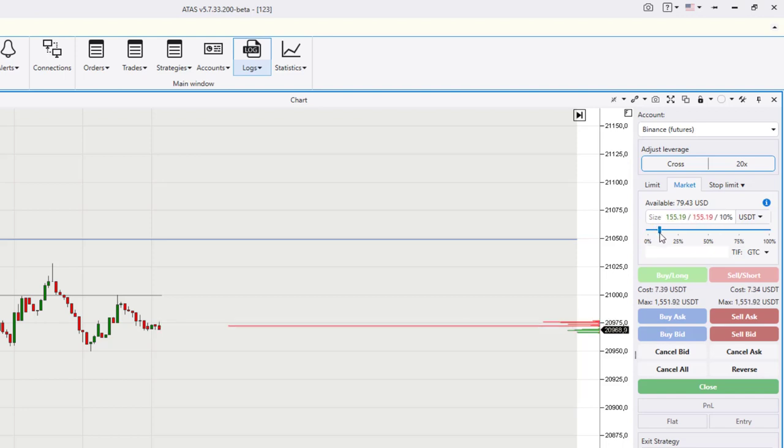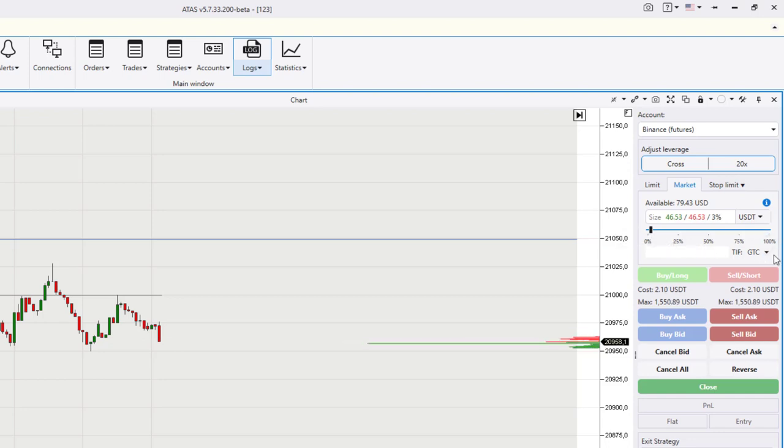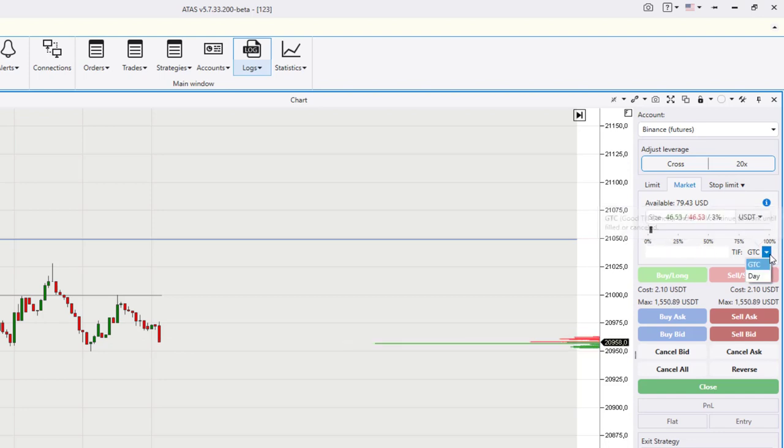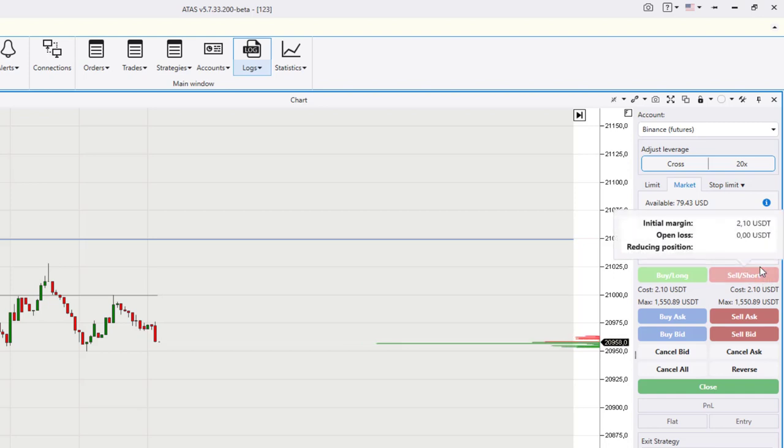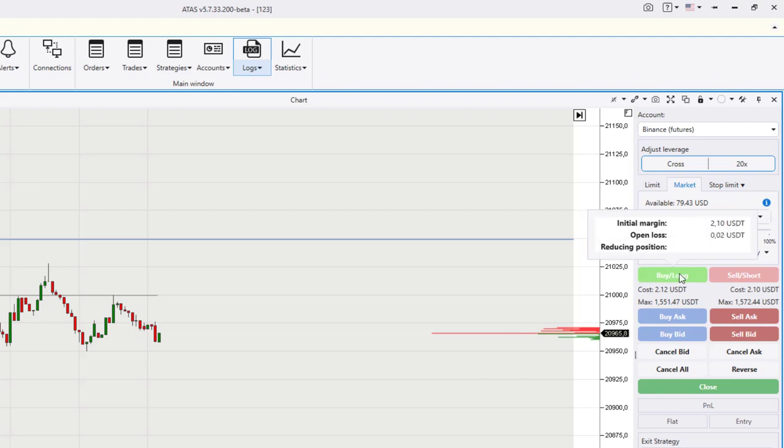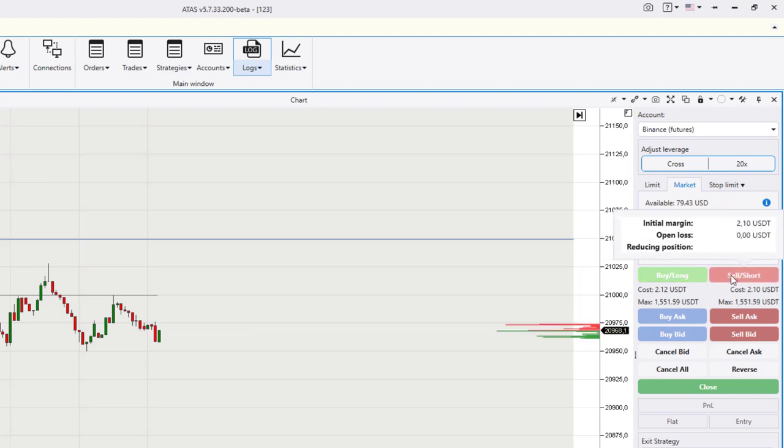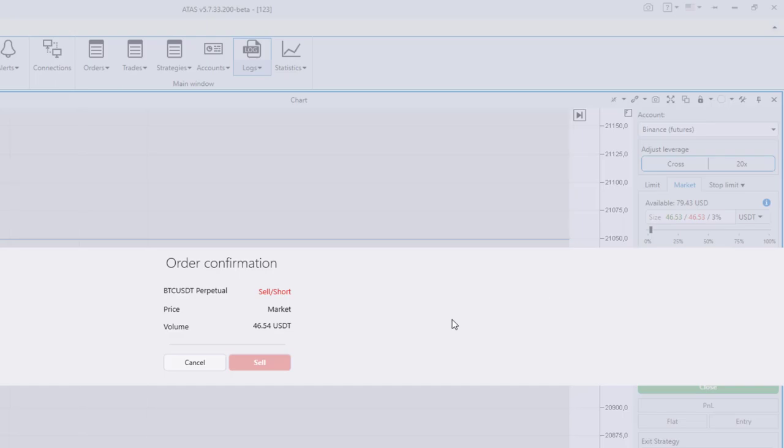Also pay attention to the order duration menu. An order can be cancelled both manually and automatically when the day is over. When you hover your mouse over the buy or sell buttons, you will see a tooltip that will help you make sure that the order is filled correctly.